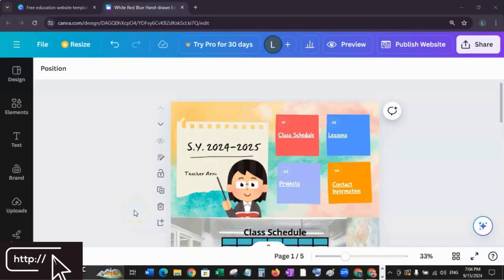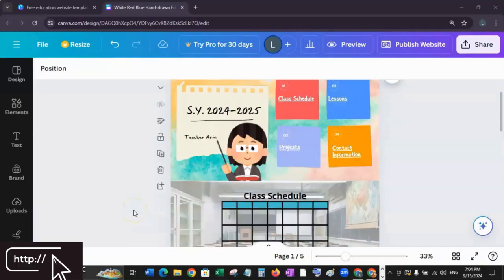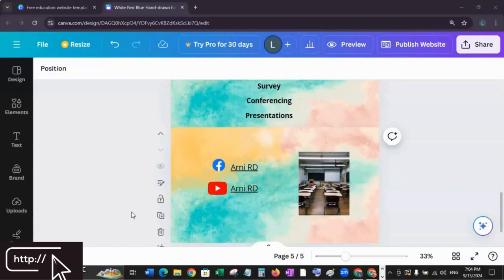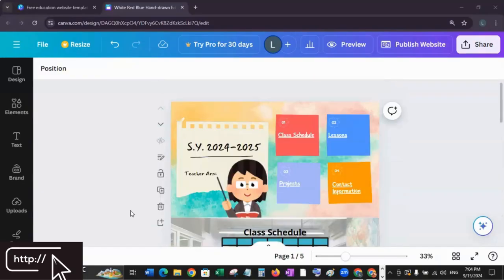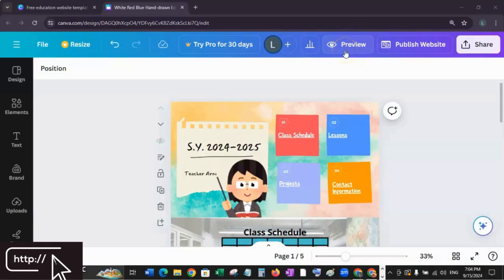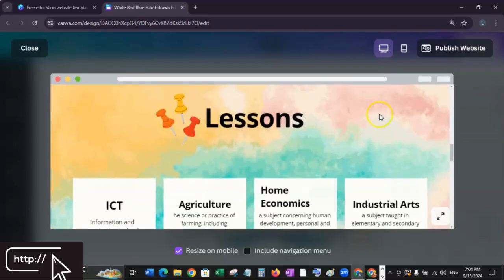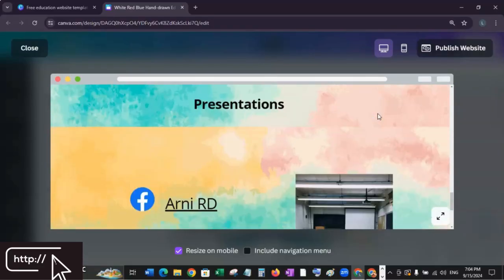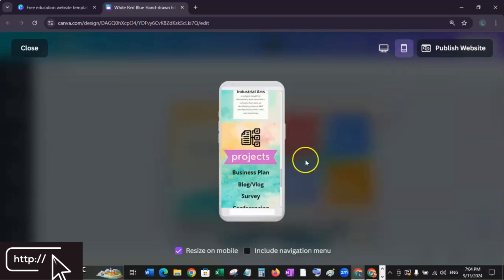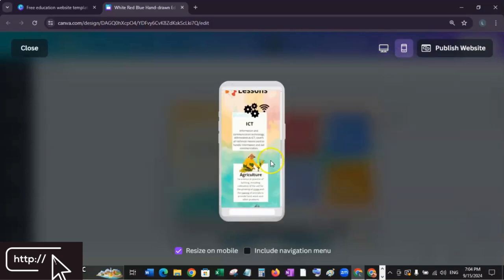Once you've customized your website — adding pictures, elements, and the information needed — and you're satisfied with the result, it's time to preview how it will look live. Click the preview button at the top right. This gives you an idea of how your website will look on both desktop and mobile devices. Here's the desktop view, and here's how it will look on mobile devices.